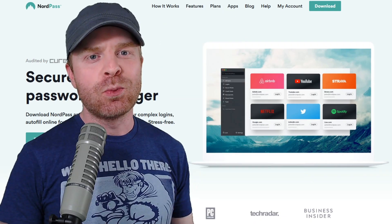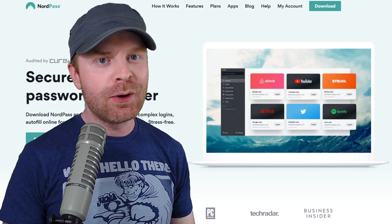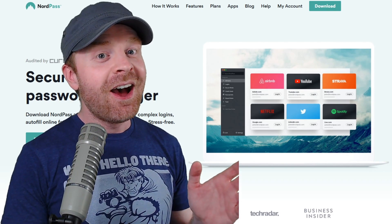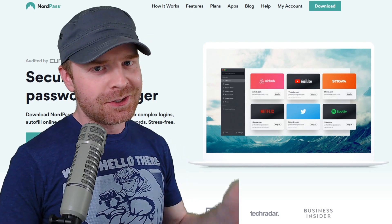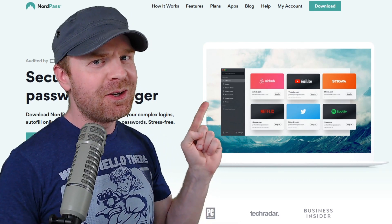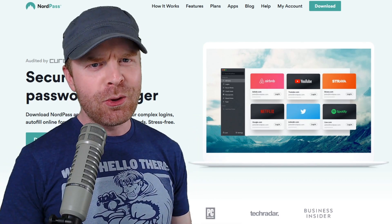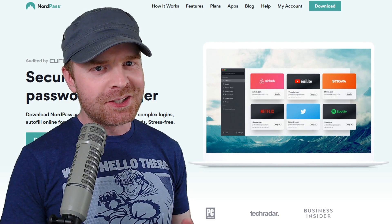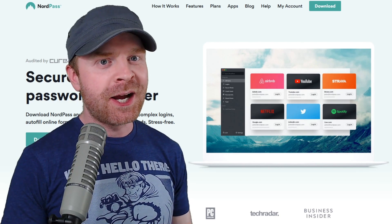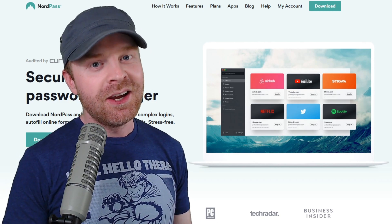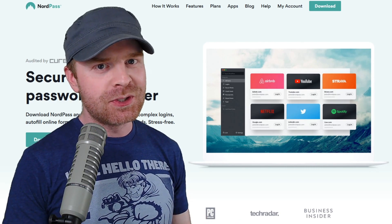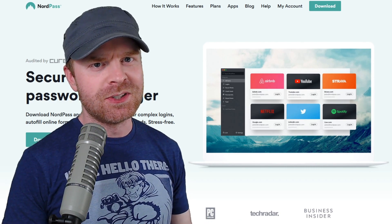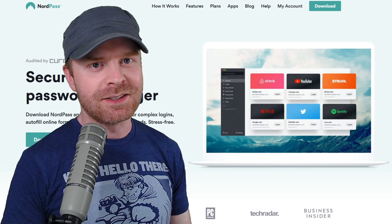In today's world, chances are you have a number of different usernames and passwords to access different services. Some of those services might be listed right there. You probably know this by now, but it's not a good idea to have one password for all of your logins. It's good to have different passwords and different strong passwords, not something that's easily guessed.